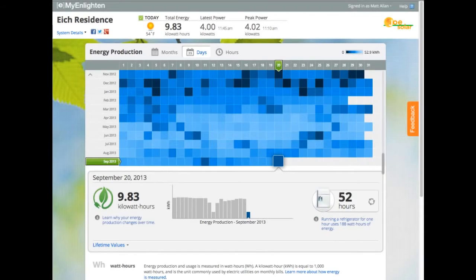Hi, I'm Matt Allen, and I'm here to give a demonstration of MyEnlighten, the latest monitoring software available on the Enlighten platform.